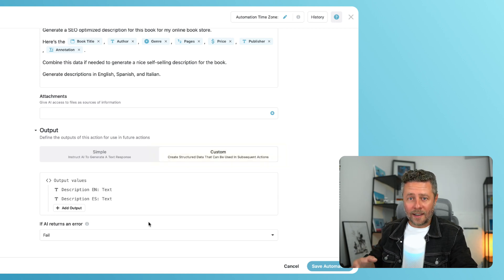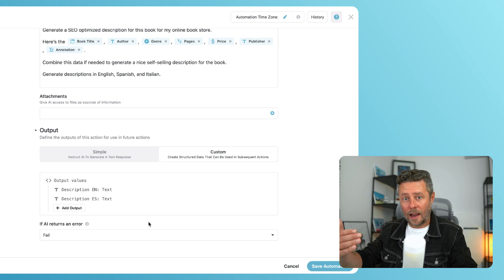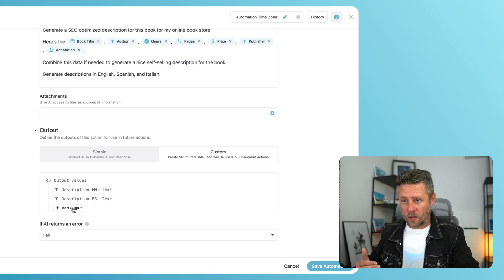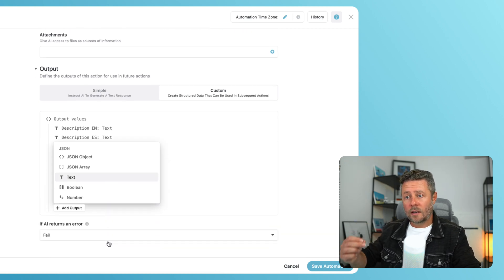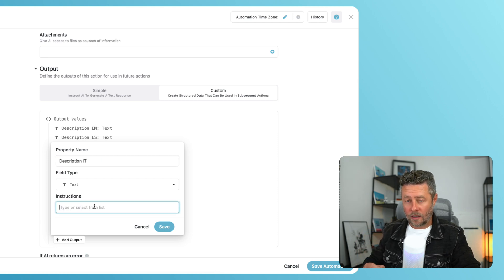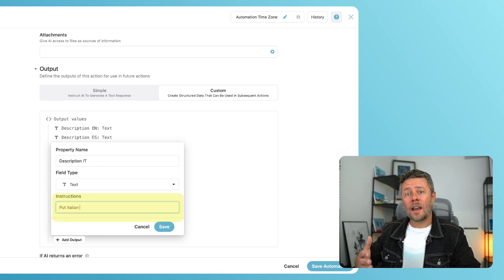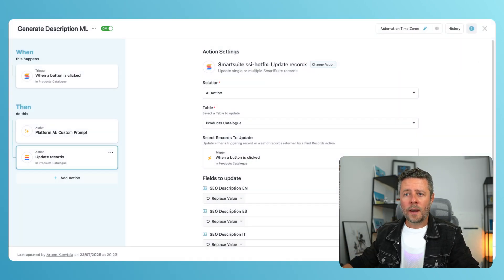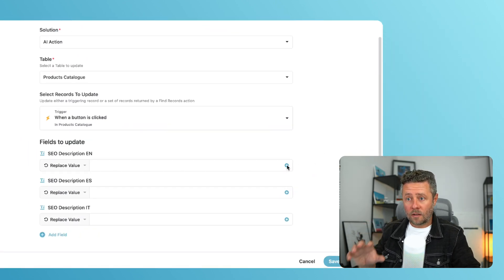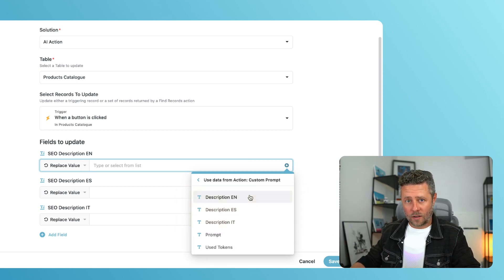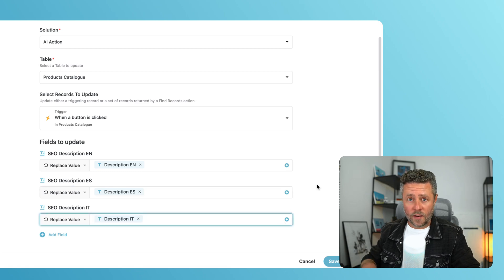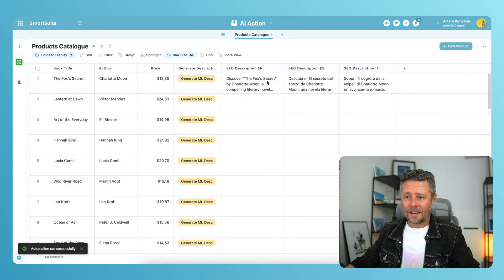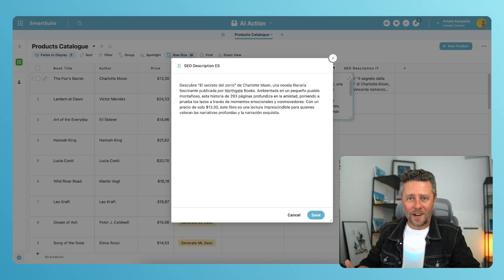Now I can instruct AI about the structure of the response that I expect to receive. I need three separate descriptions, one for each language. So I will compose an output as three independent values. Note that each value can have additional instructions. They are optional, but very often they help AI understand better what needs to go there. So I will fill them in. Now we have to change the update record action. You can see that those three descriptions are now available as an output of the custom prompt action. So all I have to do is map them to my fields in the table. Let's do the test run. And here we are. All descriptions were generated as we expected. This was a warm-up. Let's get to more serious stuff.